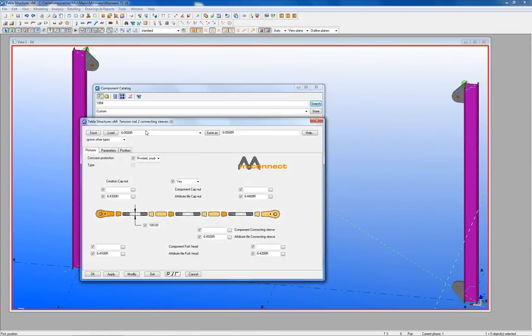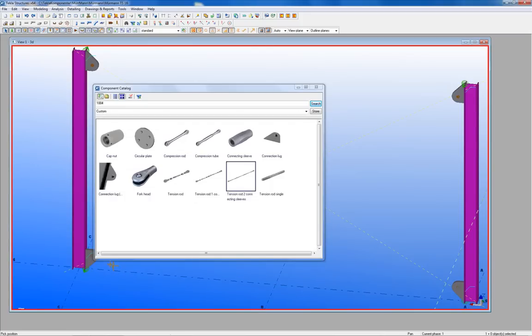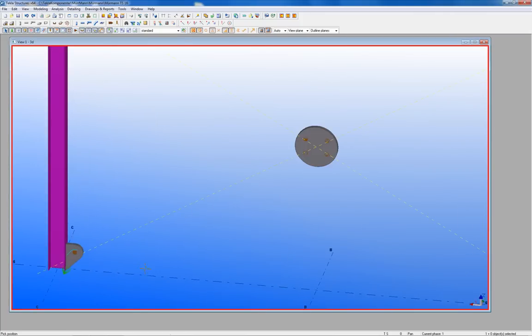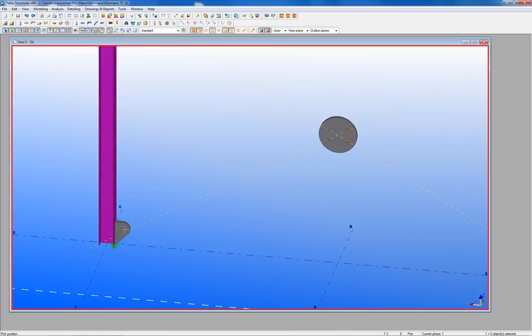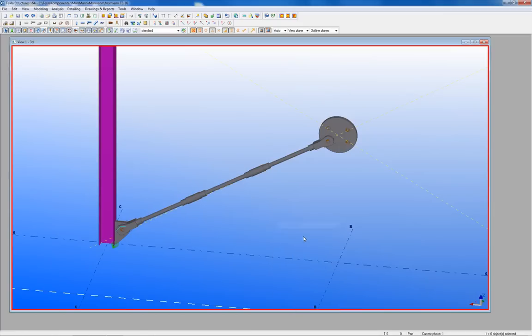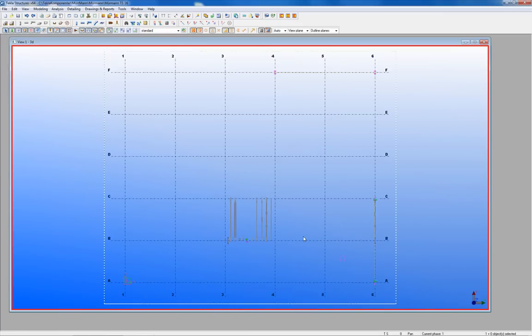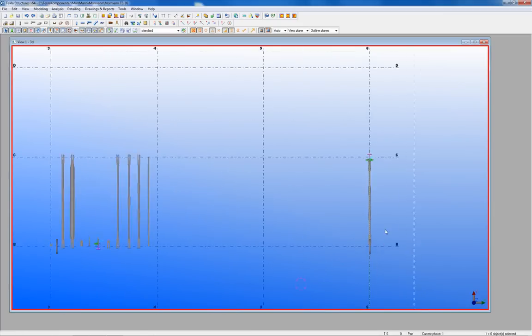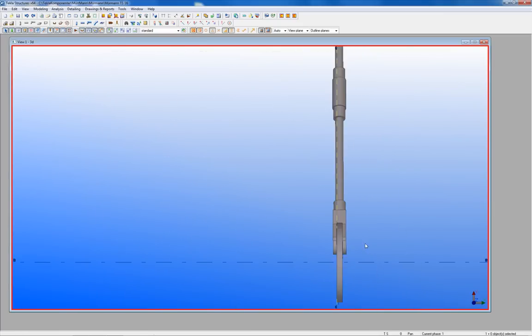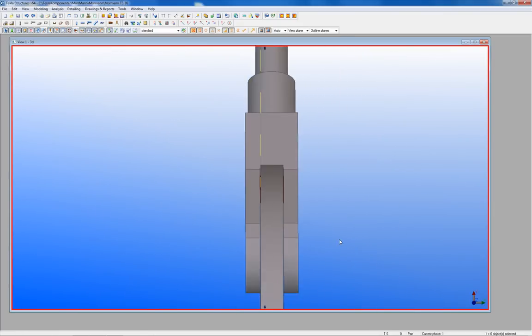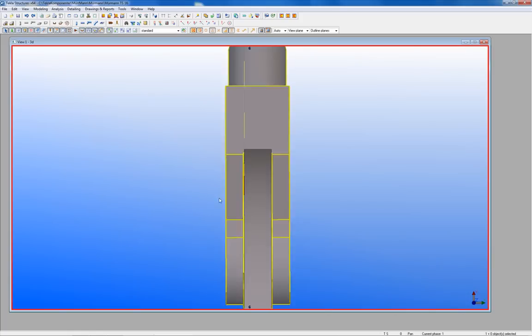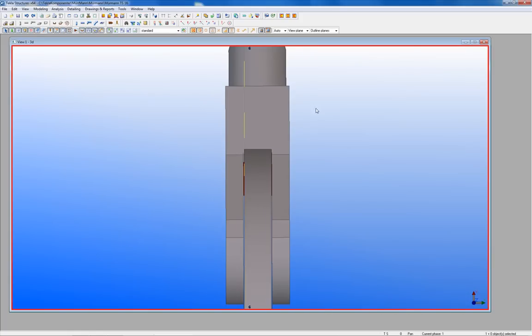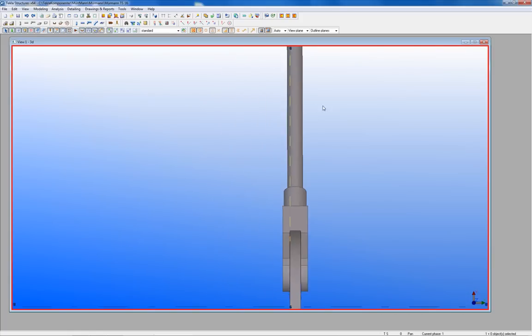Tension rods with two connection sleeves are chosen in this case and the right settings are loaded to fit the other components in the model. The same procedure left to right is also applied for this component to get the right position as you can see from the top plan view.